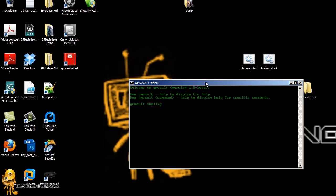I'm actually going to do the first command to start backing up. It's GMvault sync and you're going to put your email address, your Gmail address.